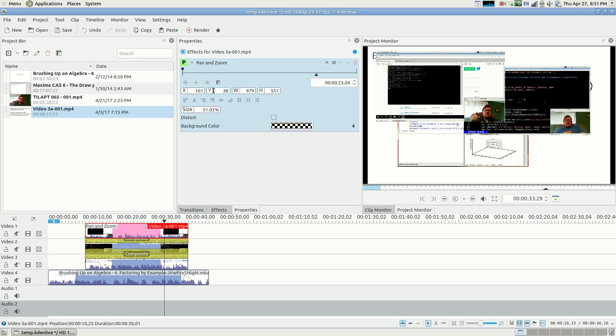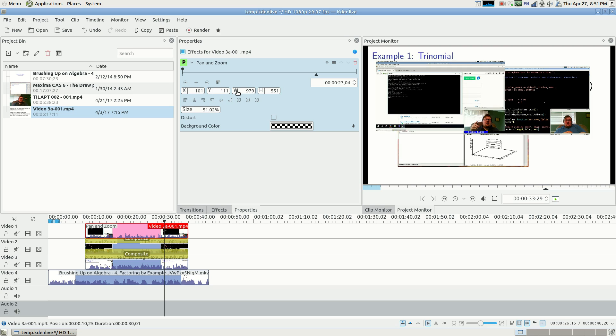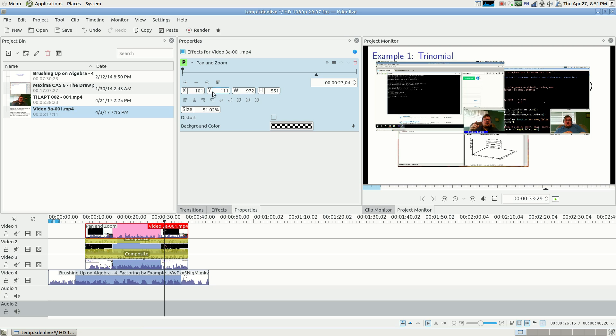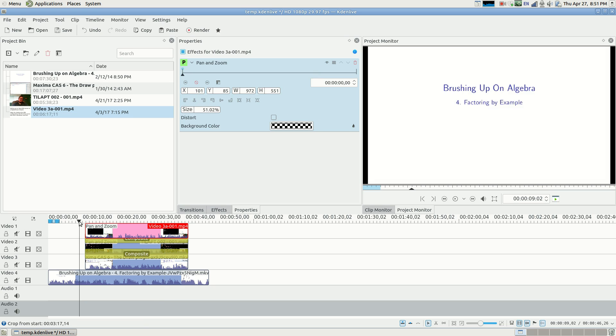Let's go ahead and move that down a little bit. Yeah, so you can see the trinomial, you can see that it's still there. If I actually try to play this...